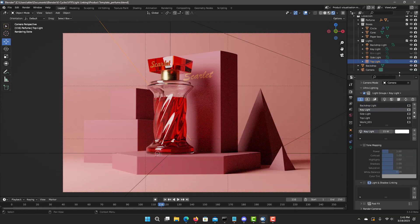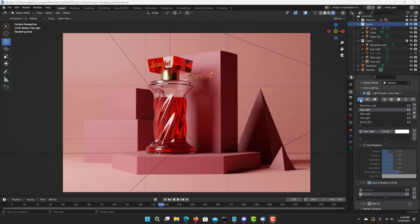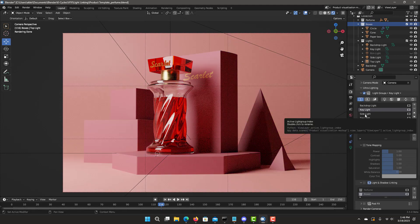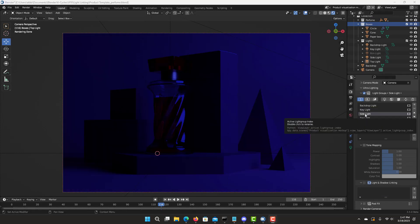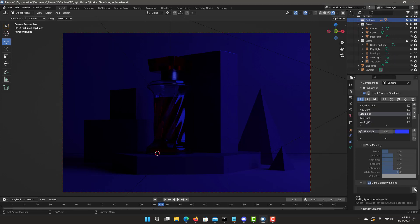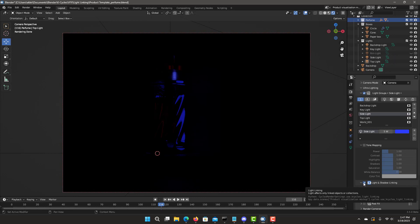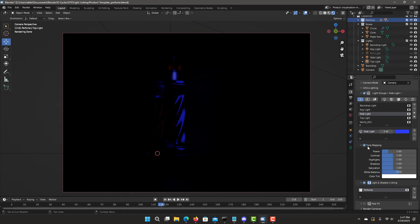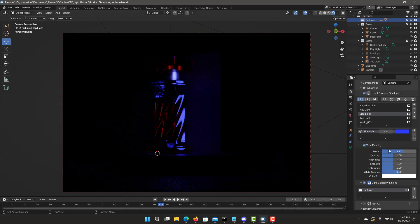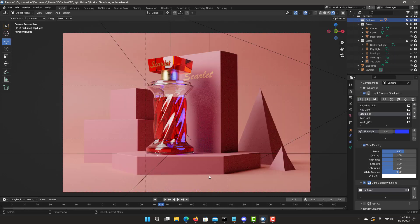Now let's select the key light. Light linked by selecting the perfume collection and adding the plus sign. Select the boxes. Quickly undo the solo mode and now let's select the side light. Here I like to create that accent blue light just on the perfume bottle. Let's select it and add it to the light linking. Every time you work with light linking it's going to cause a re-render — it's a physical change on the lighting system. You can see that the light is only affecting the perfume bottle and nothing else. Increase the intensity and you can really see the blue light accent shining on the perfume bottle.